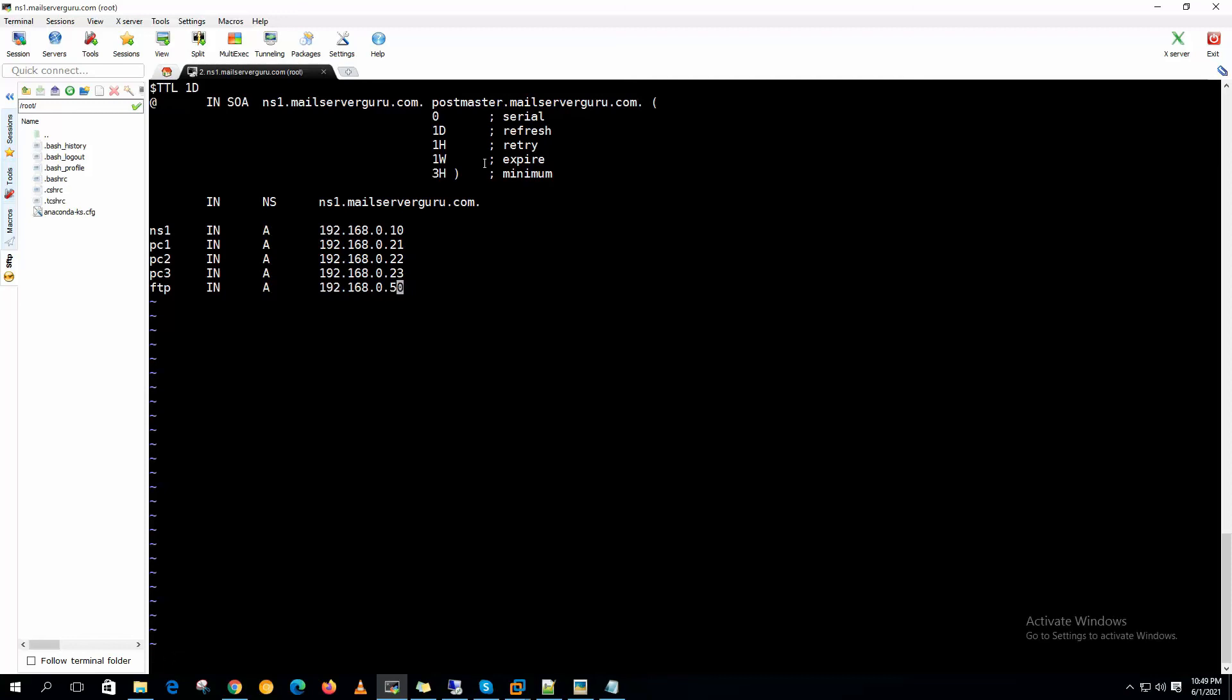And let's say www, this is our web server which is .60.